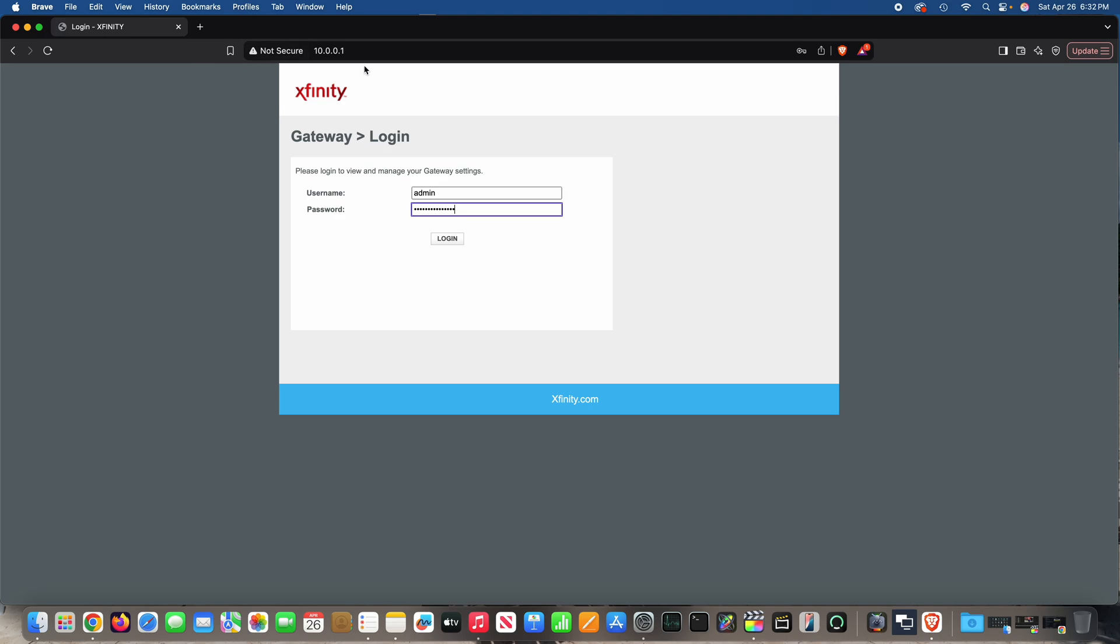So the first thing you'll do - the default address is probably 10.0.0.1. The default username is probably admin. The default password is probably password, P-A-S-S-W-O-R-D, all lowercase. Browse to that in your browser and click login.